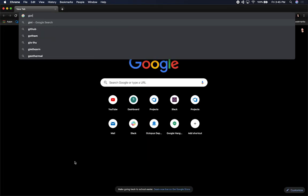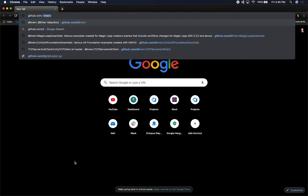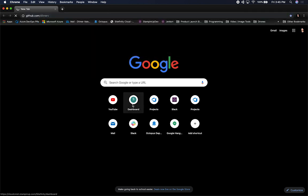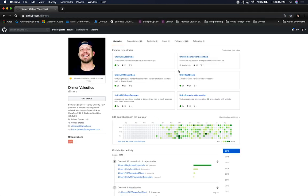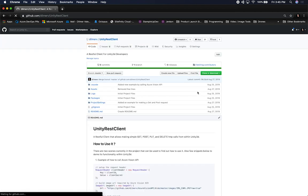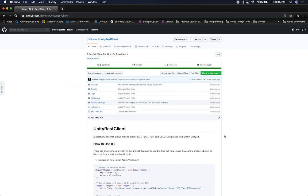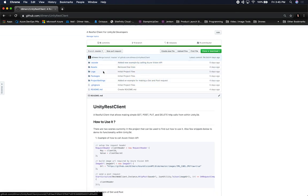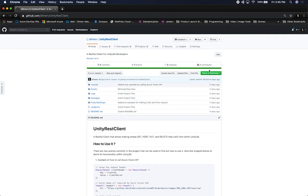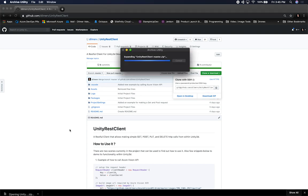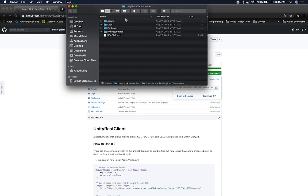Let's go ahead and go into GitHub. I'm going to go into my Dilmer V repositories and find the Unity REST client, which is the one I want to pull. I already have it on my computer, but if you need to follow along, you can either clone it using HTTPS or SSH, or simply download the whole zip file.